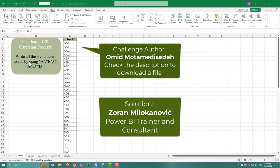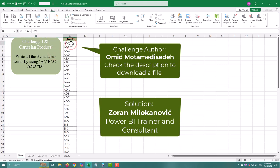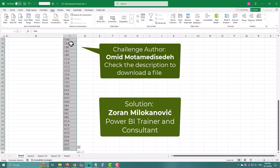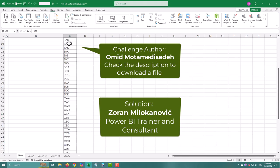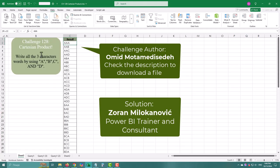In today's challenge we will create all possible three-letter combinations from the letters A, B, C, and D using some of the most powerful Power Query functions.